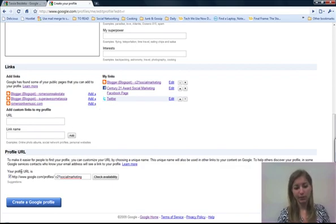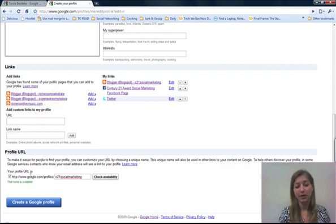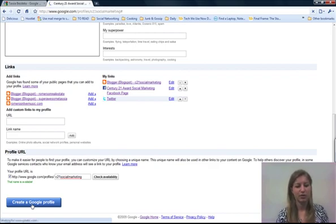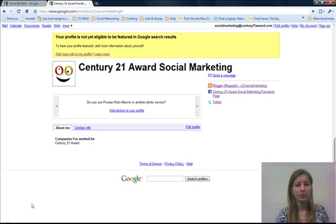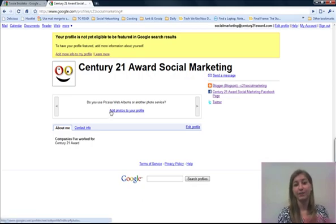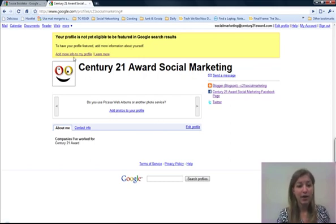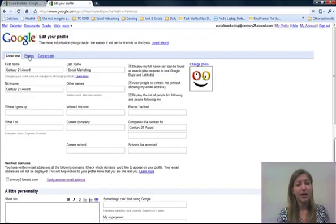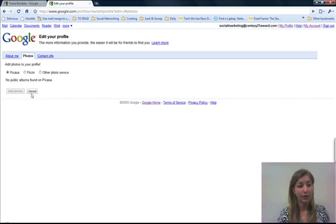If you want to select a custom profile URL, you would click the Check Availability button — it's going to say it's available or not. If it's available, click the Create a Google Profile button. It's really just following the prompts and answering the questions. After you create that Google profile, if you use Picasa or another photo service, you can add a photo stream into there if you want — you definitely don't have to. You can also add more information to your profile by clicking More Info to My Profile, such as adding a photo.